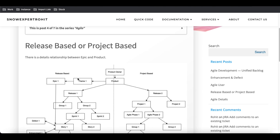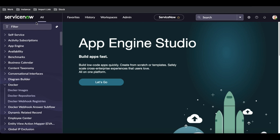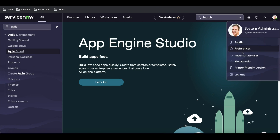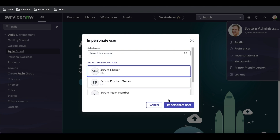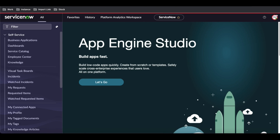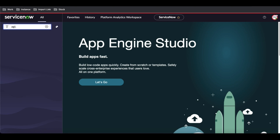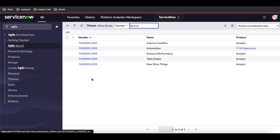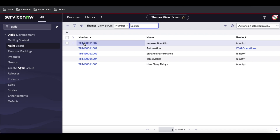Now we are going to create the theme first. I'll go to this Agile model and impersonate the Scrum Master to show you that the Scrum Master doesn't have access to create a theme. If I go back to the Agile section, under Agile we have a Theme option, and there is no New button for the Scrum Master.